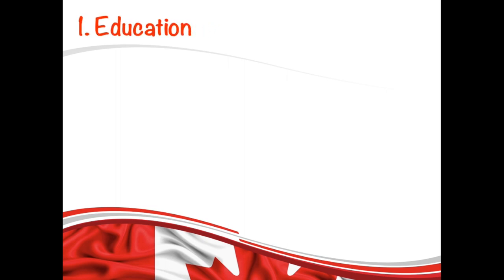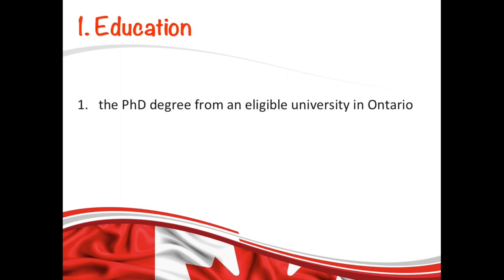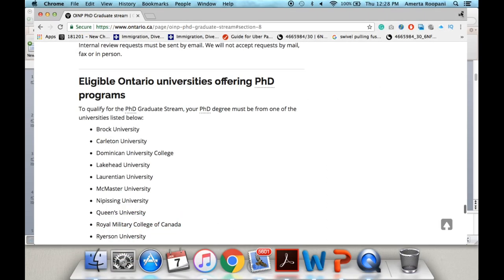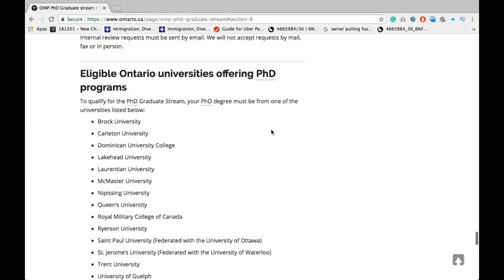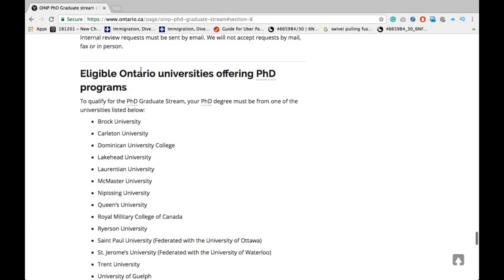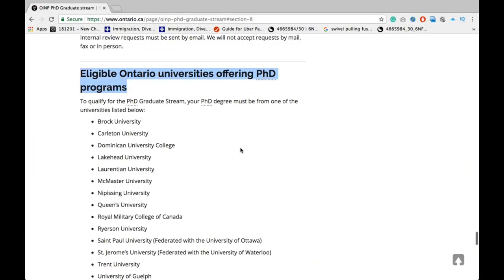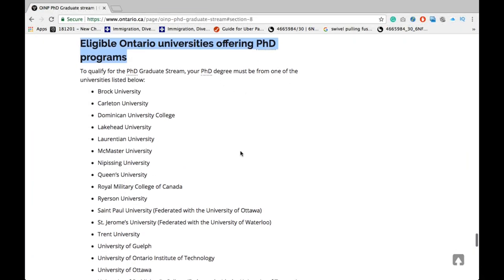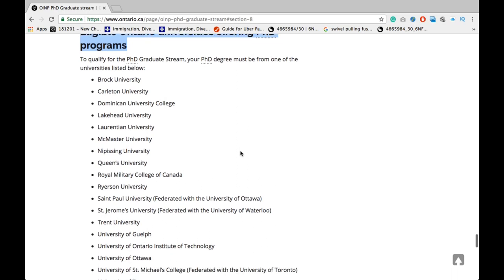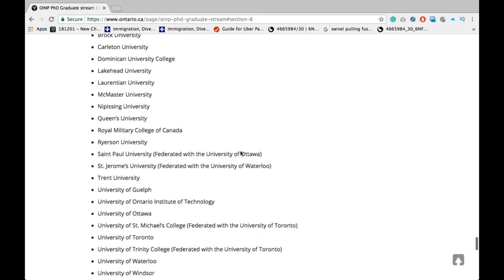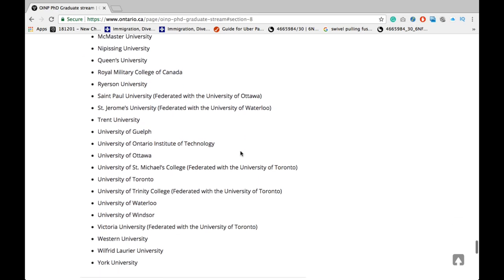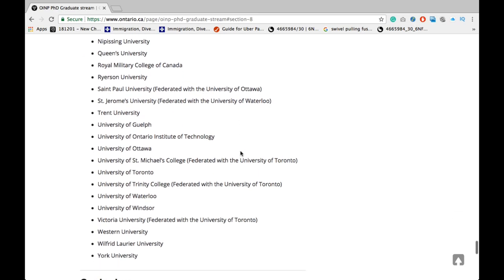The first requirement is education. For this stream, you need a PhD degree from one of the eligible universities in Ontario. The list of those eligible universities is shown here, and the link is given in the description box below — you can check it out.